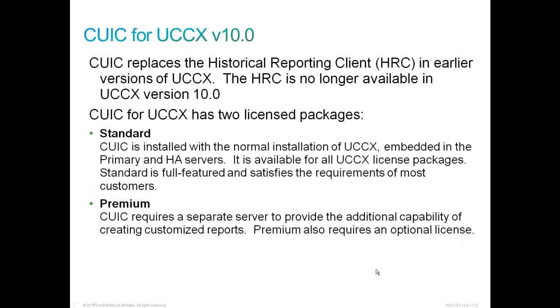CUIC for UCCX replaces the historical reporting client, HRC, that we found in earlier versions of Contact Center Express. The HRC is no longer available in UCCX version 10 and all subsequent versions. This product has two license packages. Standard is installed with the normal installation of UCCX. It is embedded into the primary and HA servers. It is available for all UCCX license packages and satisfies the requirements of most customers with its stock reports.